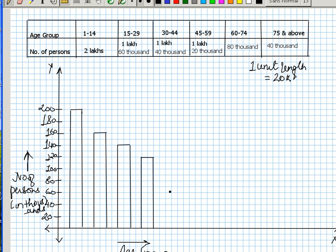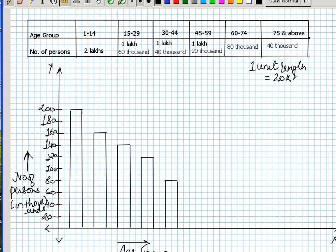Between the age group of 60 to 74 we have 80,000, and 75 and above we have 40,000.